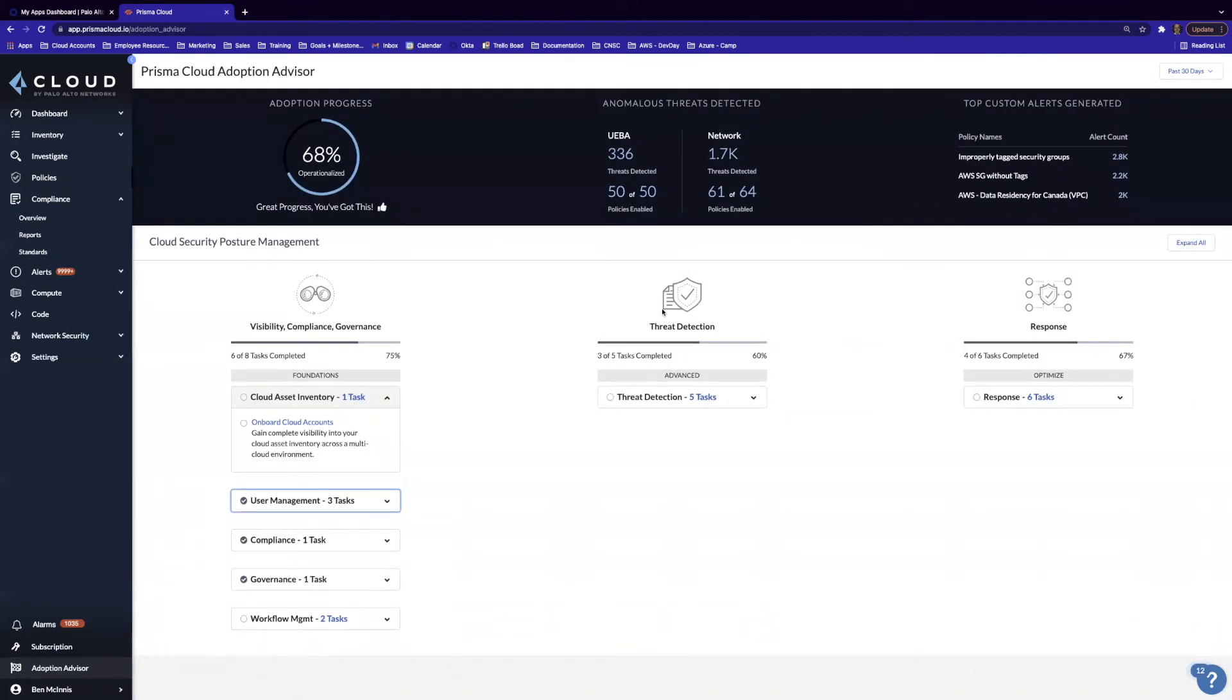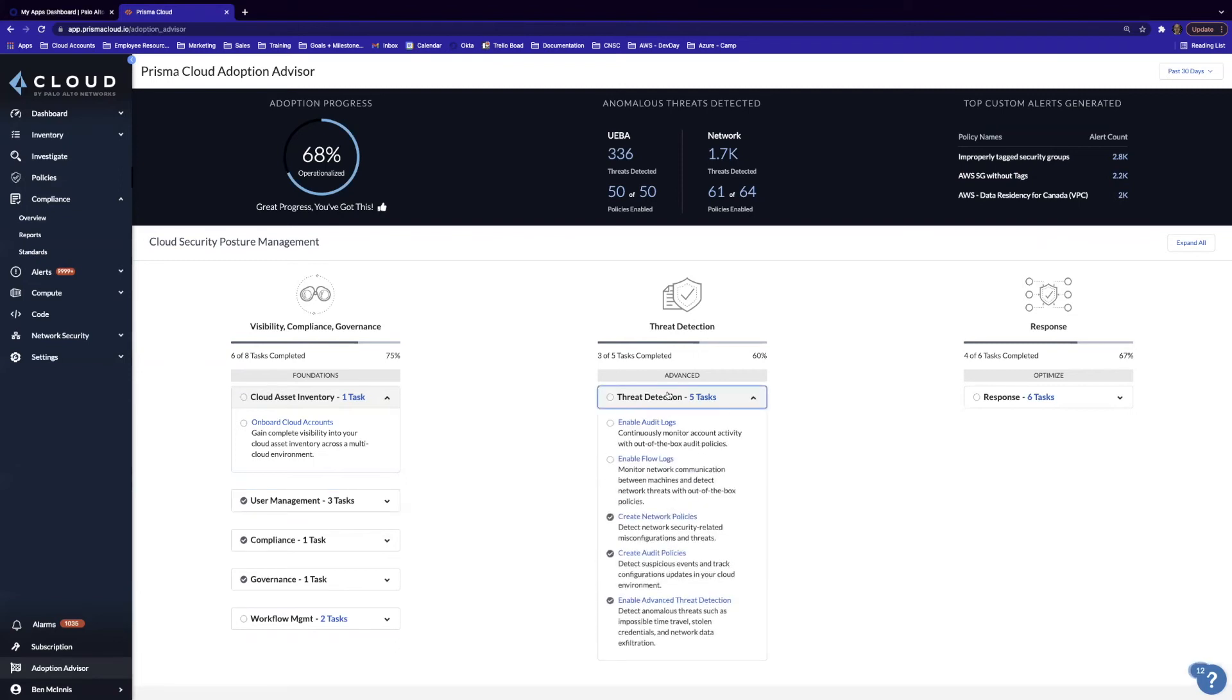And then when we move into threat detection, we get a high-level view of the threats we've detected, as well as some additional tasks. It looks like we have about 60% of the tasks completed for threat detection. We can dive in and look a little bit deeper.